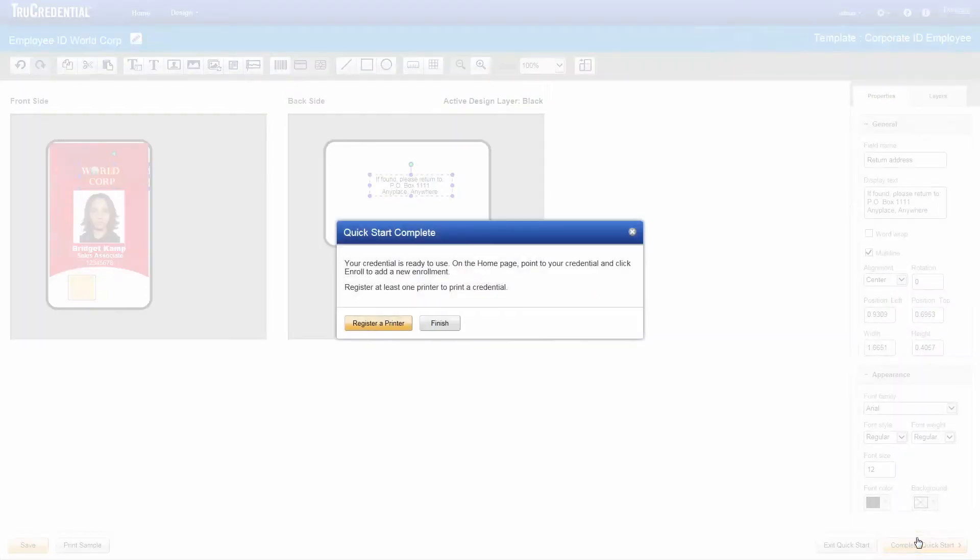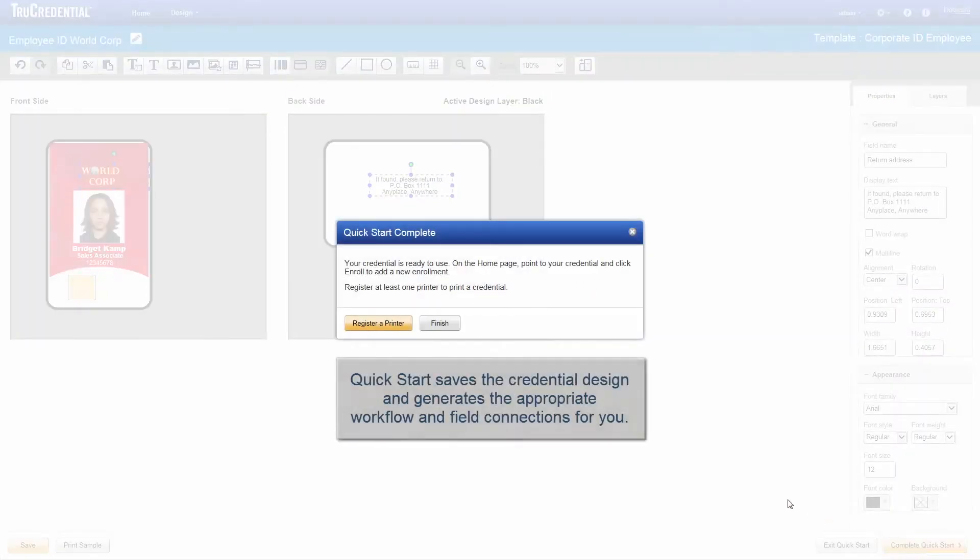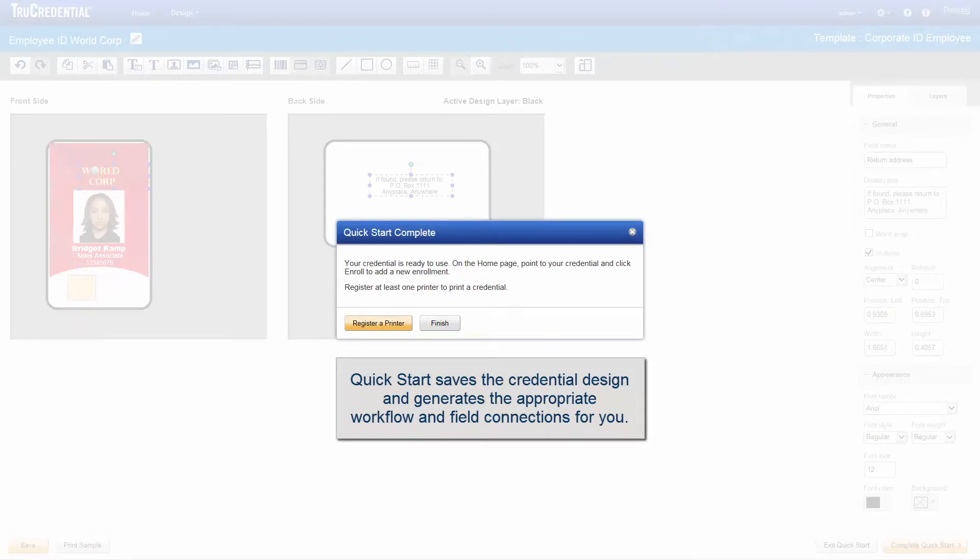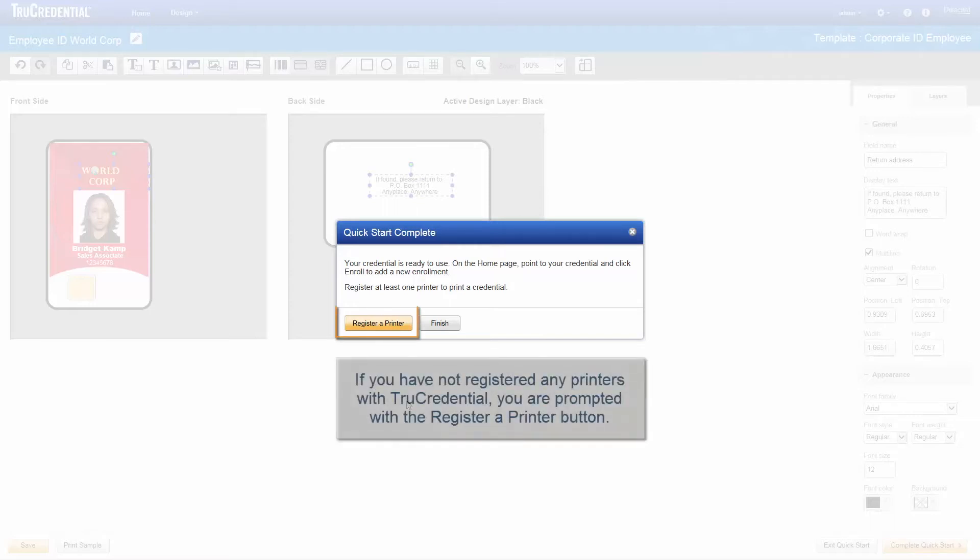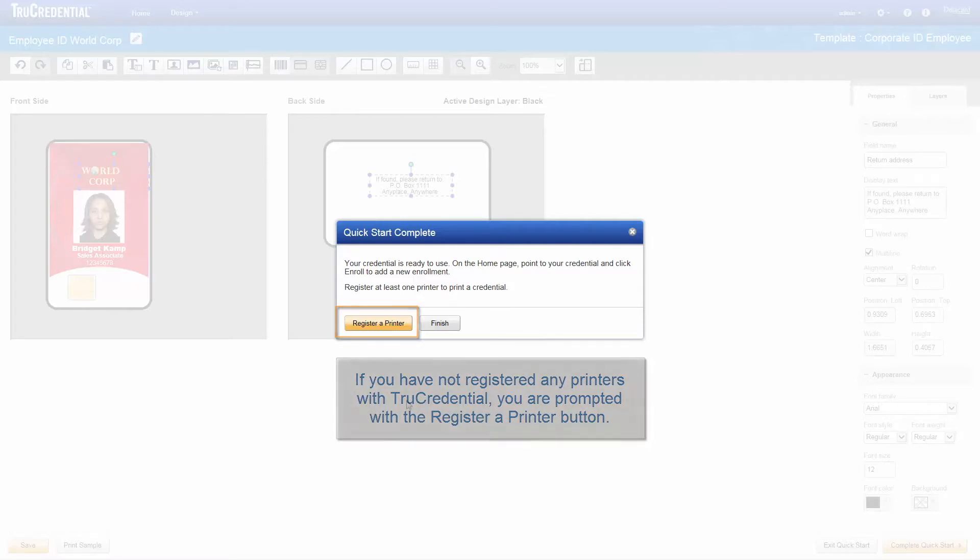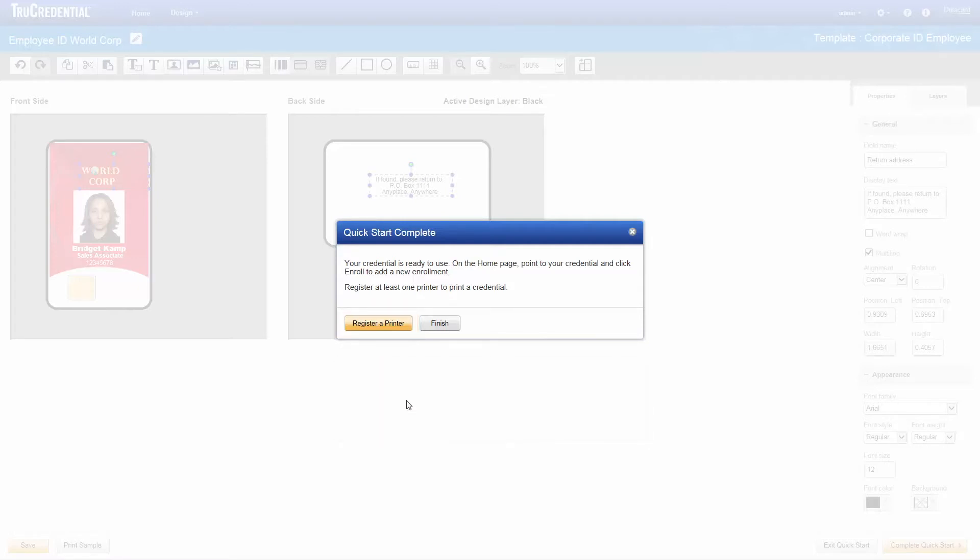QuickStart saves the credential design and generates the appropriate workflow and field connections for you. After it is complete, QuickStart displays a message informing you that your credential is ready to use from the homepage. If you have not registered any printers with TruCredential, the message also displays a button to register a printer. Otherwise, you can click Finish. We click Register a Printer.